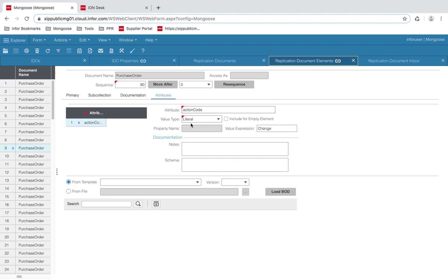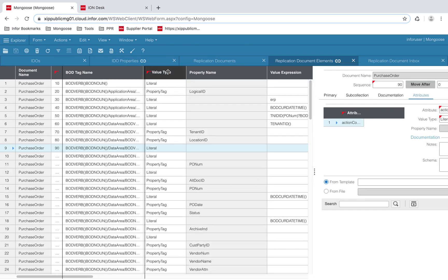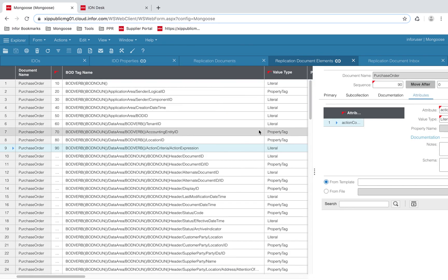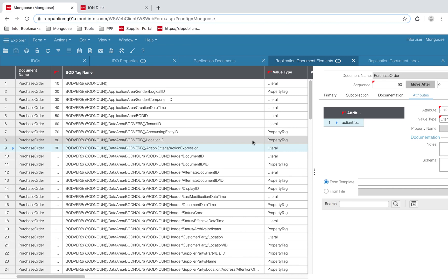Let's go back to our inbox. You must specify all the XPaths and map them to the IDO properties for Mongoose to decode the BOD. Now, if Mongoose receives an incoming sync purchase order BOD, it will use the mapping specified on this form to get the data.